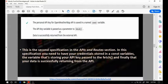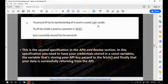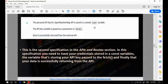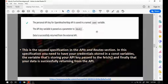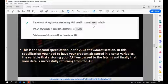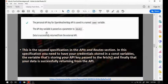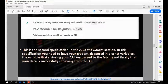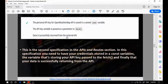The second specification states that your personal API key should be saved in a const variable. Another common mistake is it will be a let variable or a var variable. You should have it only as a const variable. Another point is that your API variable should be passed as a parameter for the fetch function, and the data should be successfully returned from the external API — meaning your data should successfully return from OpenWeatherMap.